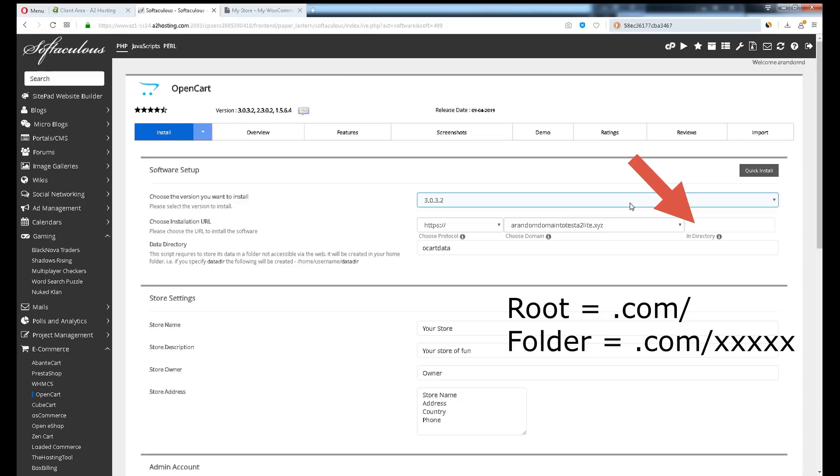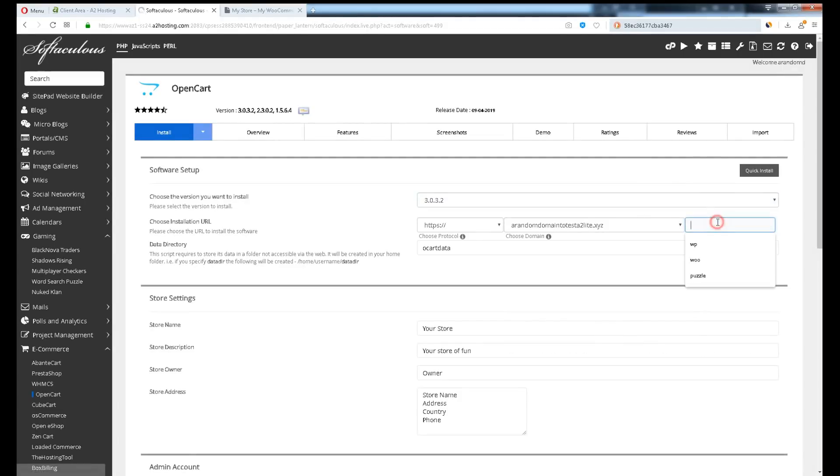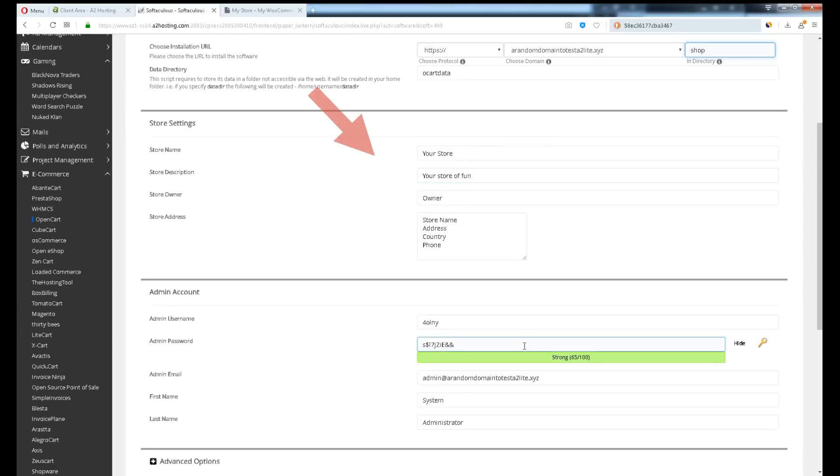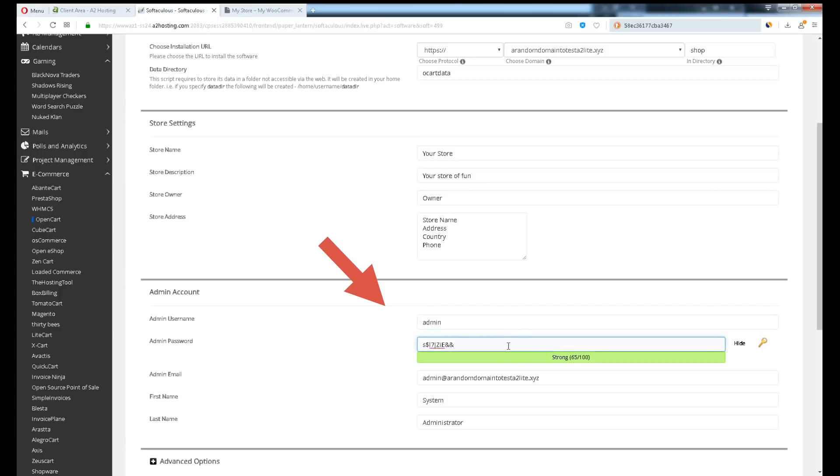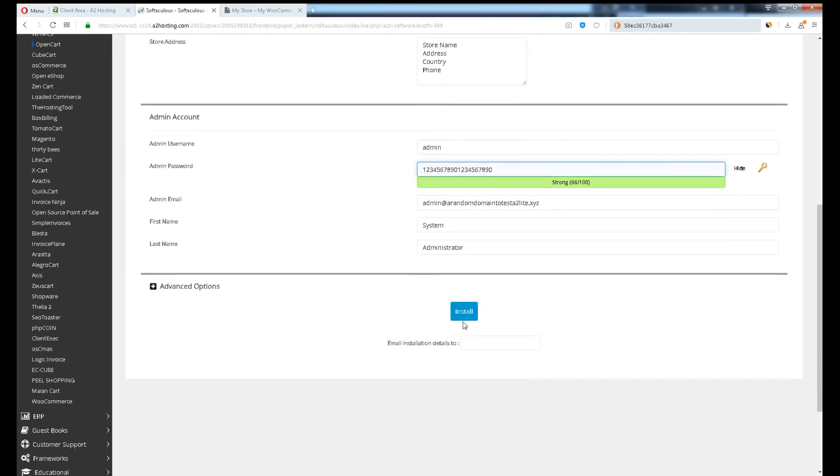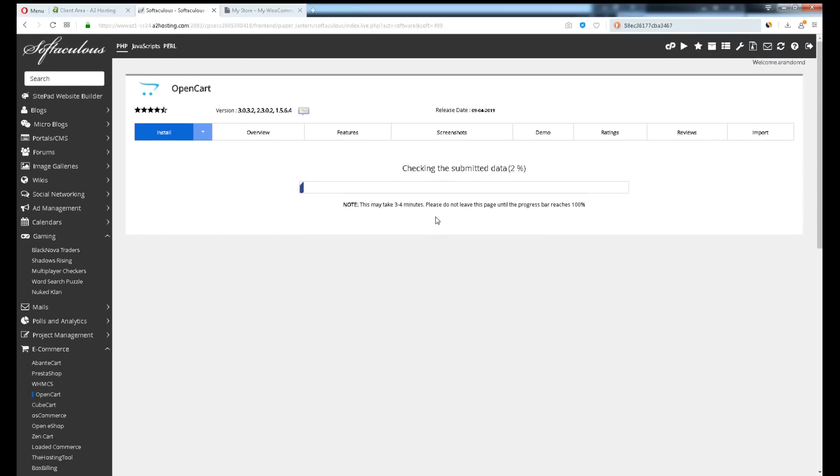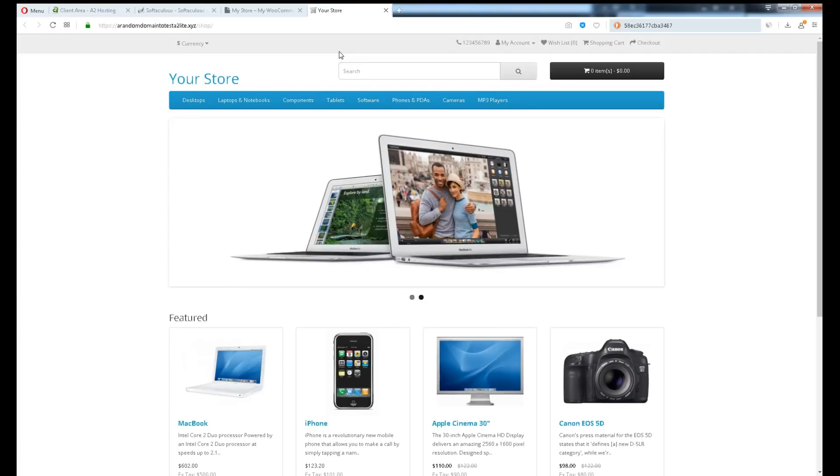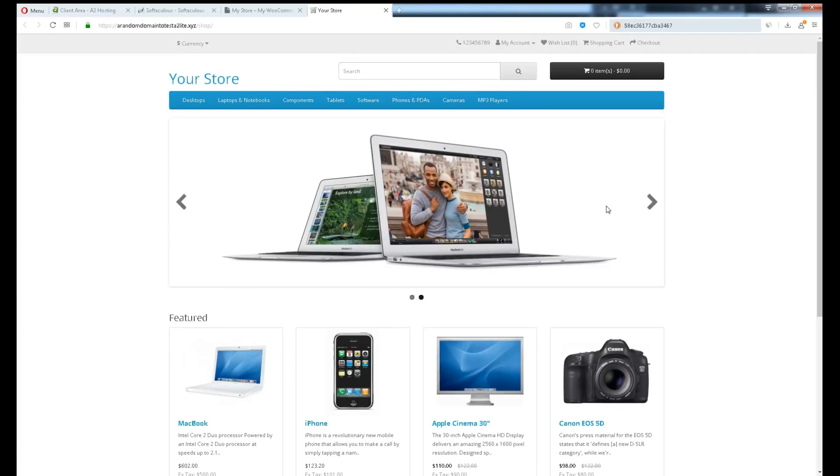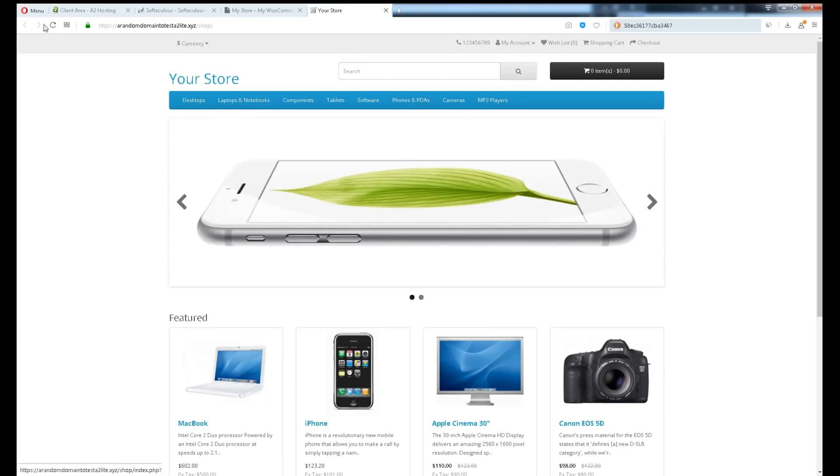Empty this field blank if you want to install on the root of your domain. Otherwise, fill up the store information. Create username and password. Click install. Welcome to OpenCart. I suggest you play around and learn how it works. This will be the end of the video.